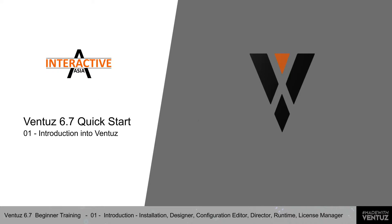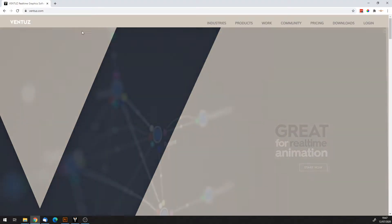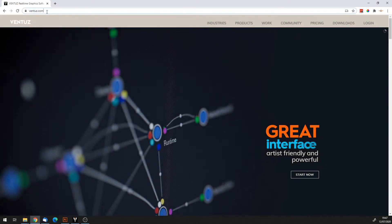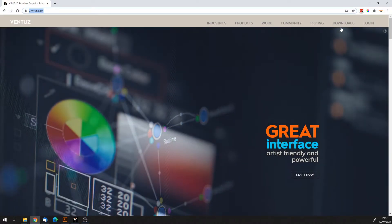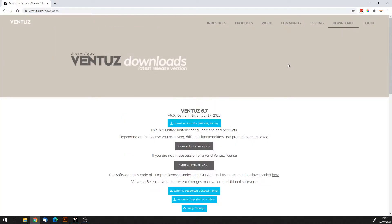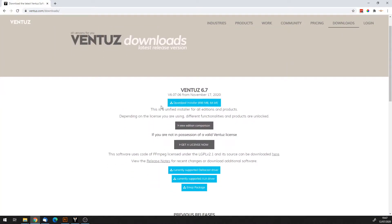Okay, so let's jump right in. If you go to ventus.com, on their website you have the downloads page. Click on that and you will have at the top the very latest release, which is right now version 6.7.6.